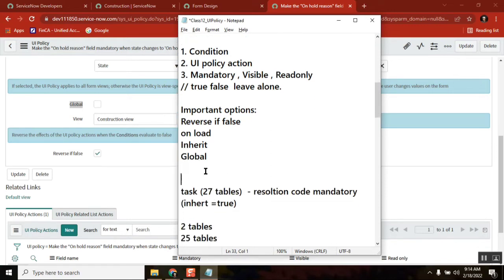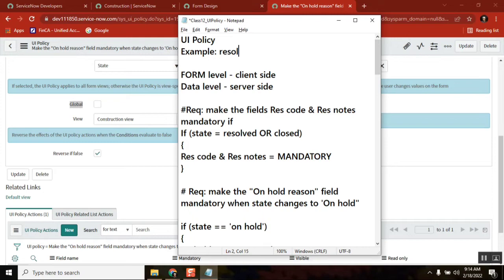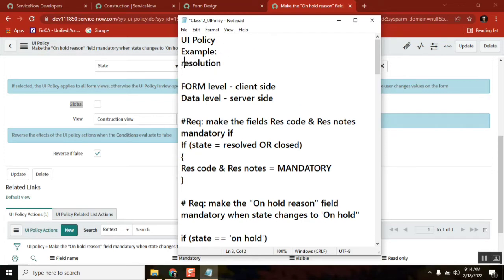So what is primarily UI Policy? This is what they will ask. When you are explaining it, explain with two examples or one example minimum. Our example is like resolution notes on incident table. This is default, out of the box. And second one is the one which we just created: on hold reason.